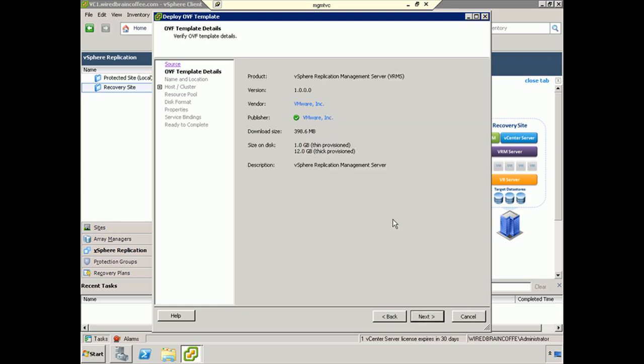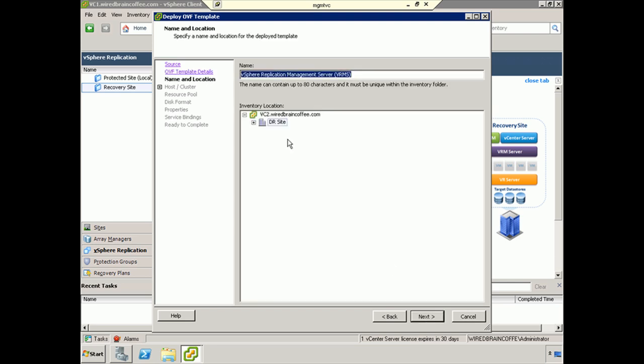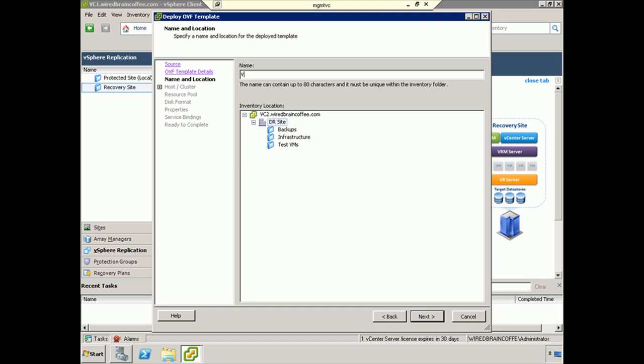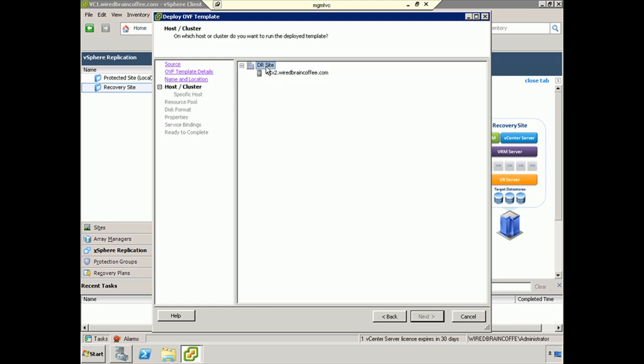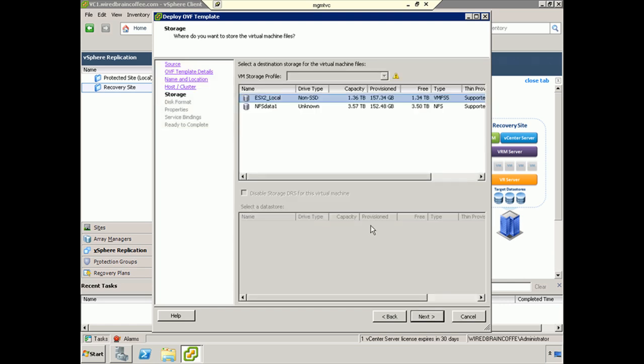This is just information about the download size and what we'll be doing. I'm going to click Next, and we'll have to wait a bit for that 398 megabyte download. That won't start until we populate information about the name of this virtual appliance and where we want it located. So it will be located in VC2, it will be an infrastructure VM, and I'll give it the name of VRMS2. I only have one ESX server, so you select the ESX server or the ESX cluster at that site.